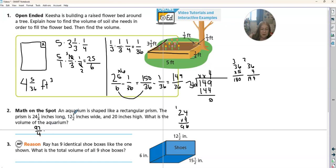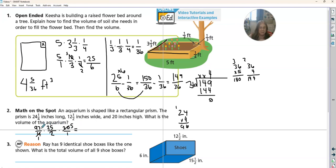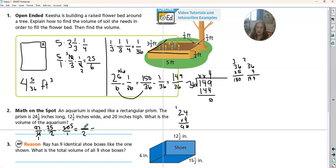And then we're going to times that by: 12 times two is 24, plus one is 25 over two. Then times that by 20 over one. So four can go into 20 — four divided by four is one, 20 divided by four is five. This two can't go into those, so we keep it. So we need to do 97 times 25, take that answer times five, and then the denominator is two times one times one is two. So 97 times 25 times five divided by two will be our answer in inches cubed.